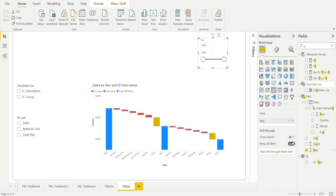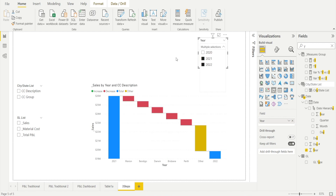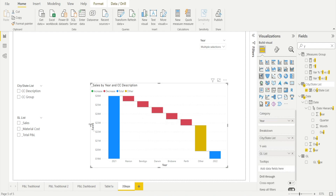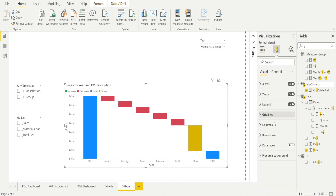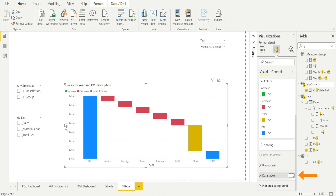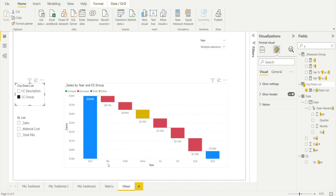Change the slicer to a dropdown list and select the years you want. Now this is a two-year waterfall. This waterfall looks okay but I prefer to see some values, so let's add data labels. Click the column, turn data labels on so we can see the dollar amounts. Now if I select cost center description, I'm seeing cities; if I select cost center group, I'm seeing states.